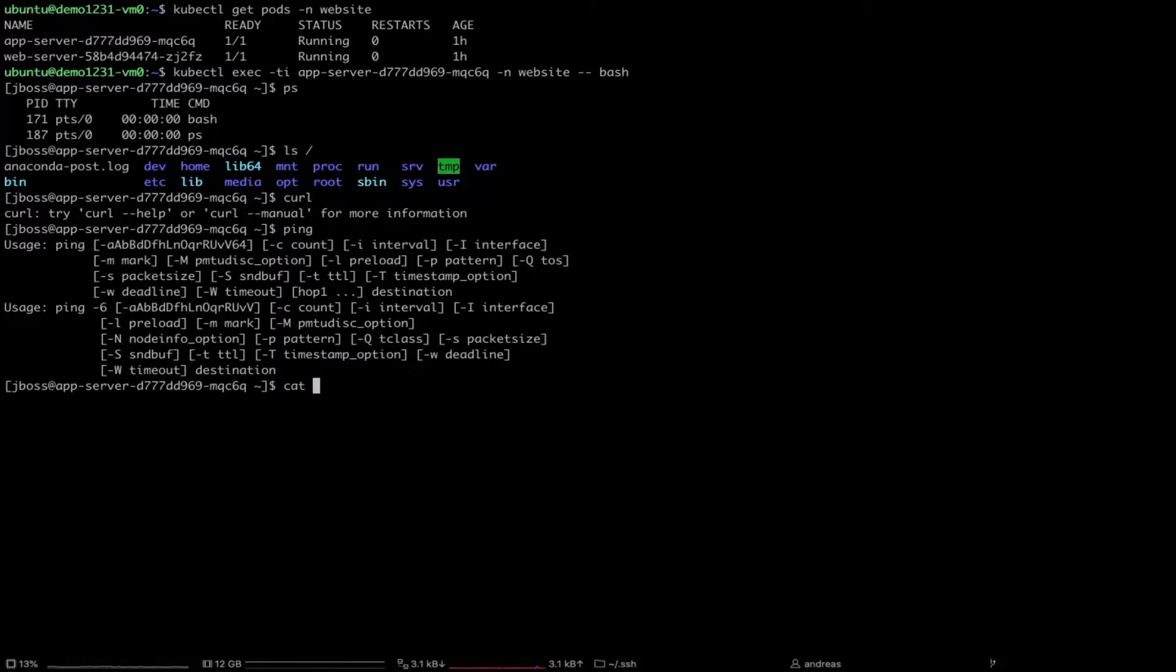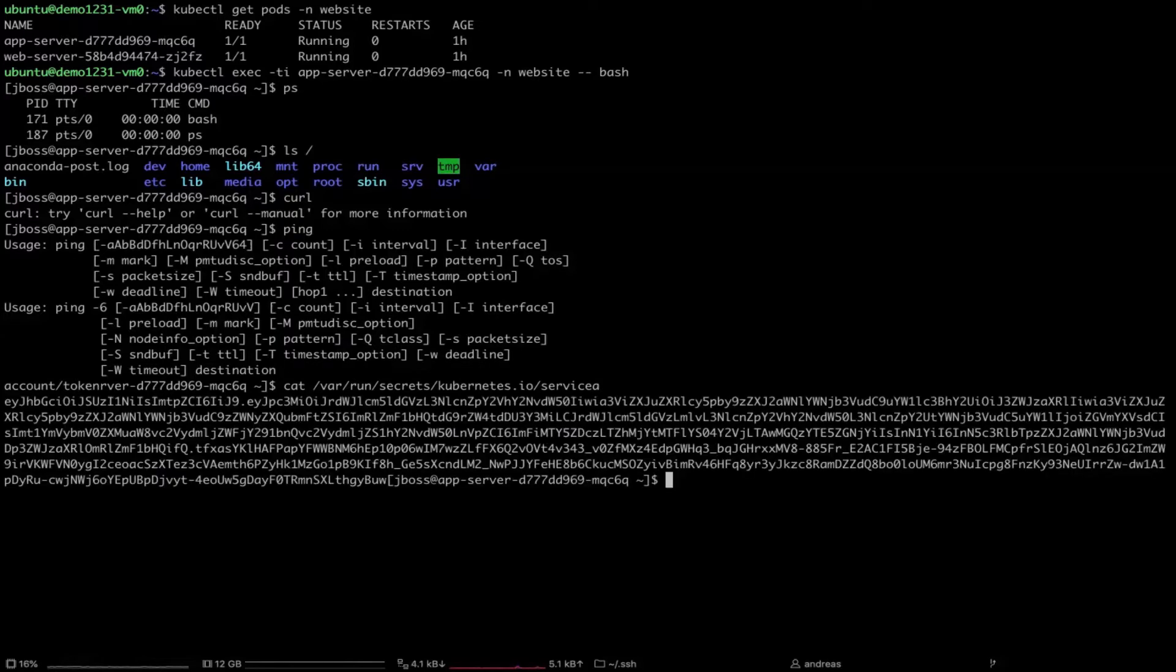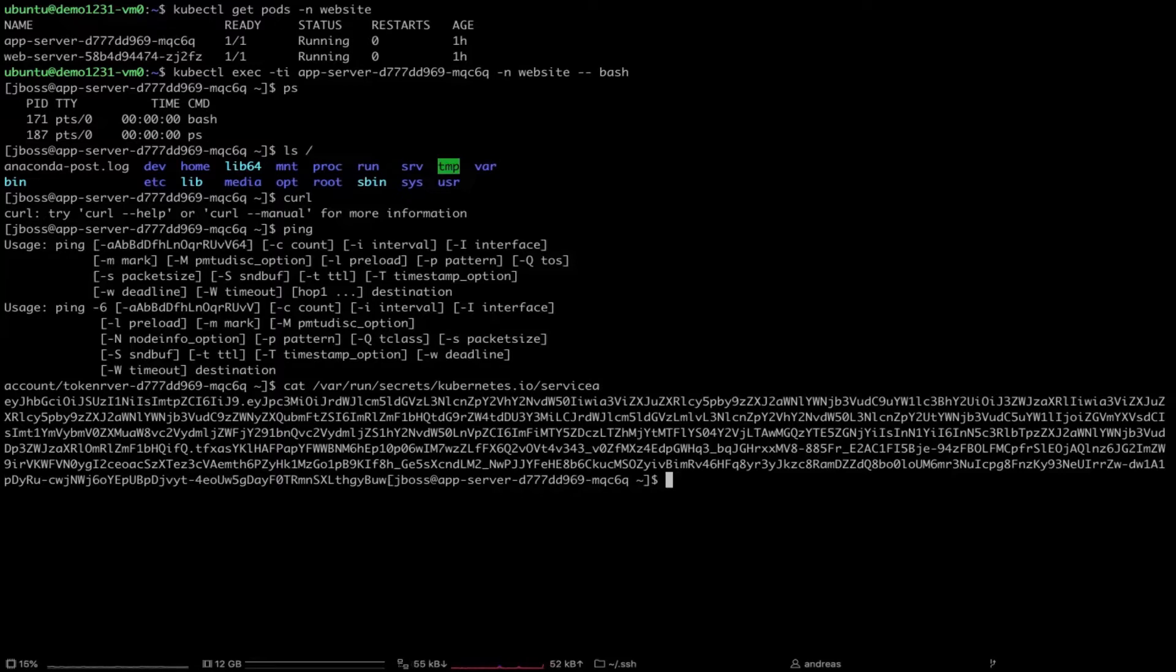But I can also use cat and read some sensitive information like service account token. As you can see it's possible. So that means I'm inside of the container, this container is unprotected and I can do whatever I want to. So now let's take a look how container image profiles can help here and prevent the attacker from running all of these commands.